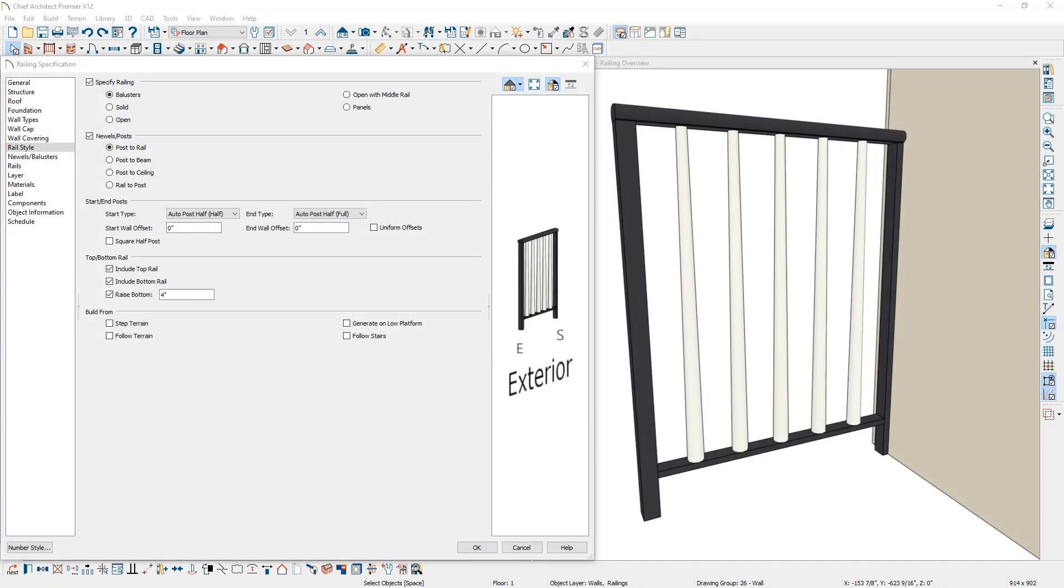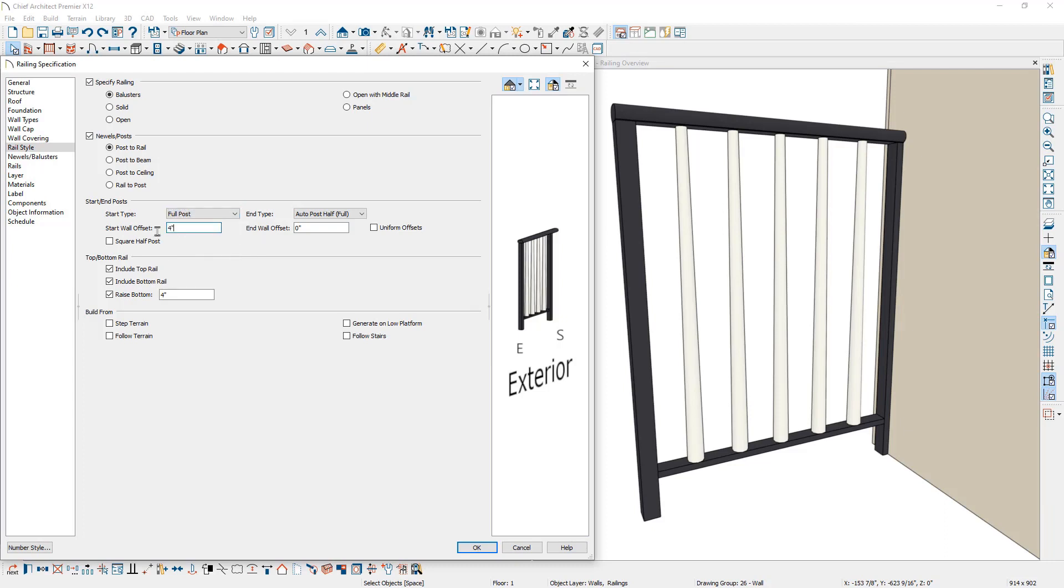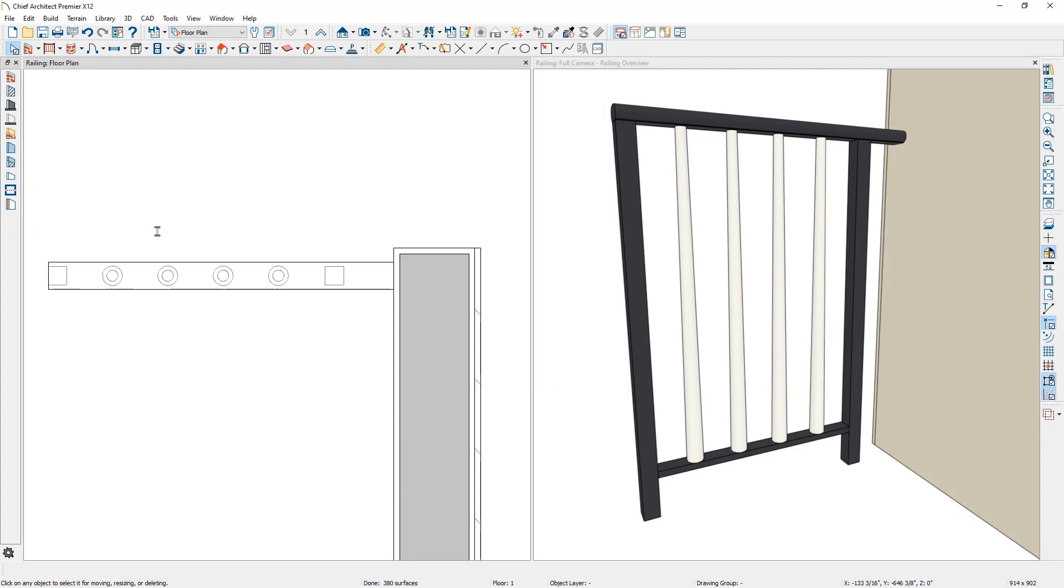For railing walls, you can control the type of post for the start and end, including an auto post, half, full, or no post at all. Post offsets can also be defined for railings.